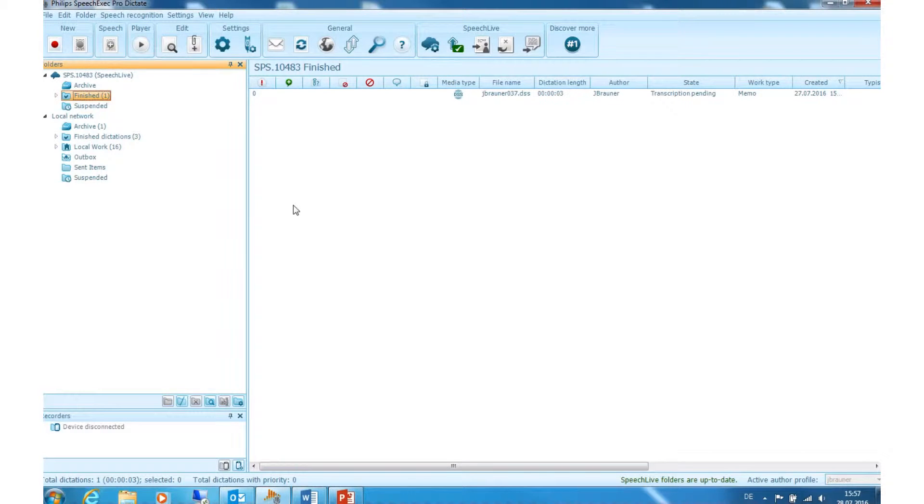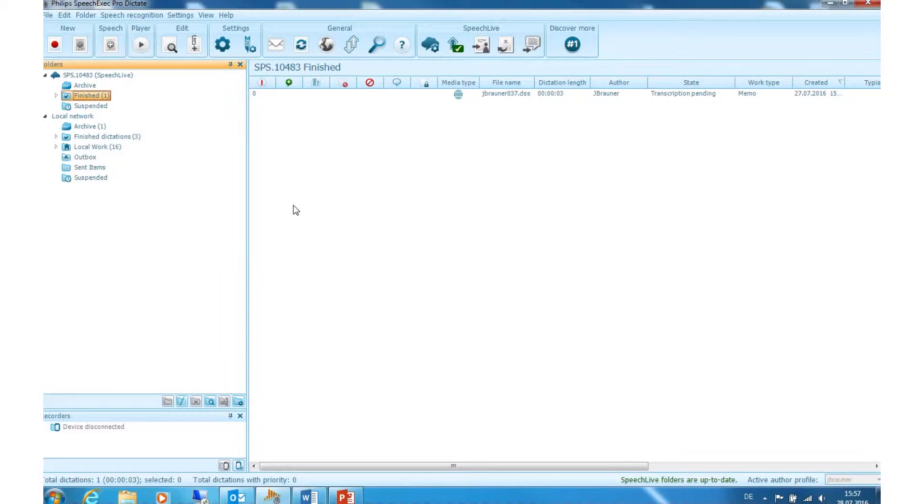How to set Speech Air in SpeechExec Dictate. First of all, please open SpeechExec Dictate and connect your Speech Air to your laptop or PC. Once this is done, you can see your connected device displayed in the bottom left corner.